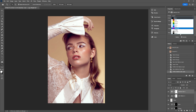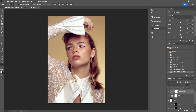Moving on to the neutrals, which is really going to affect some of the skin tone as well, so we've got to be a little more careful. We don't want to push this too far. I actually think just warming it up a little bit on the skin tone itself in the mid-tones is kind of nice. I'm going to leave the rest all at zero for now.